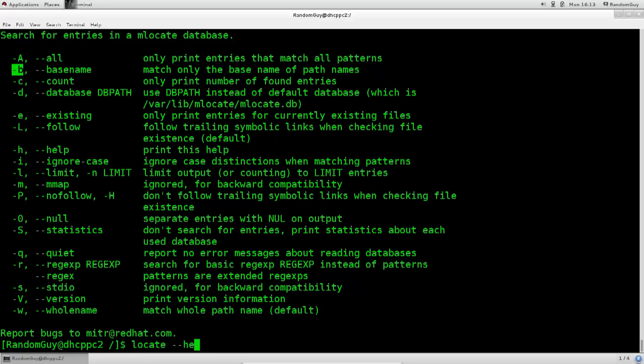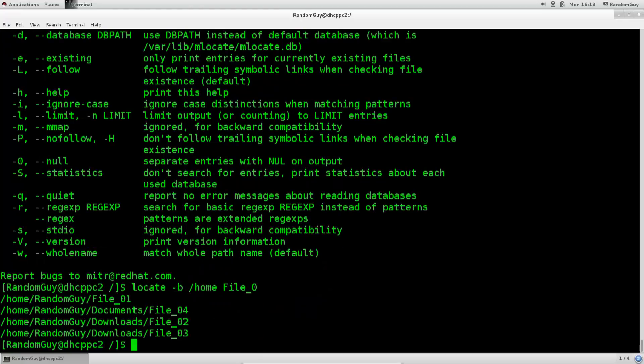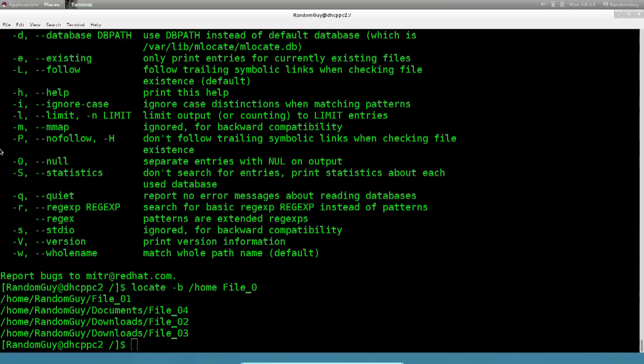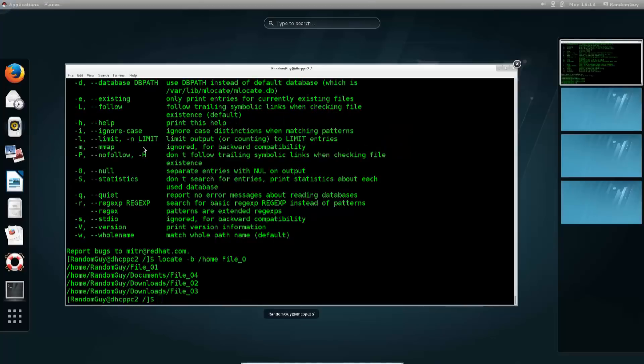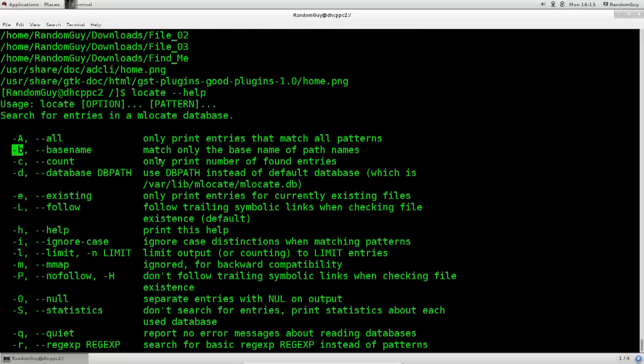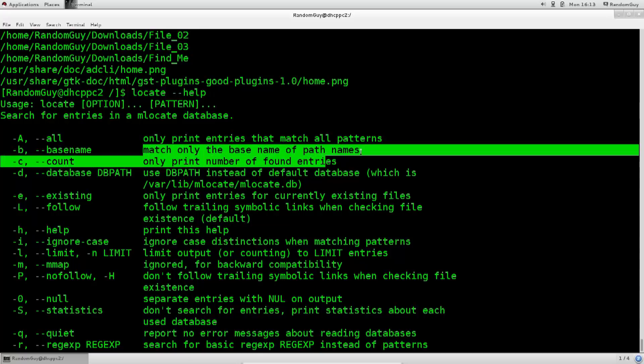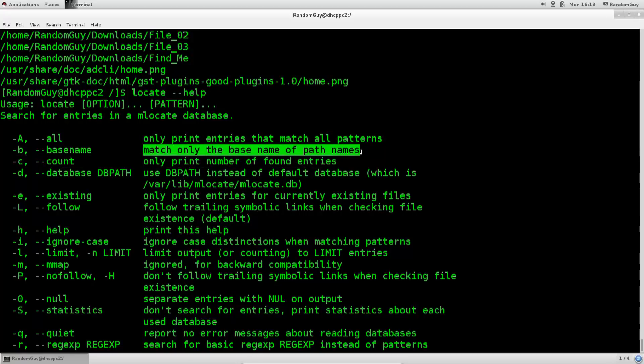So, dash dash, dash b, and let's go to home, and then space, file, I don't know, zero. We'll play around with it more. Excellent! So, what have we gotten here? It says in the ups, my mouse seems to be running away a little bit, it says b, base name. Match only the base name of the path names. Very simple.